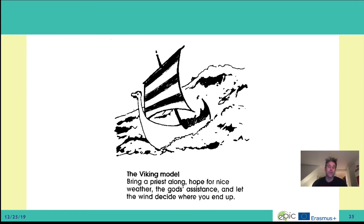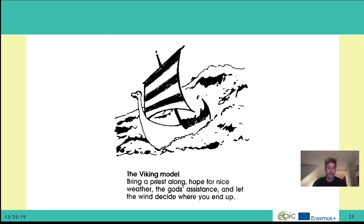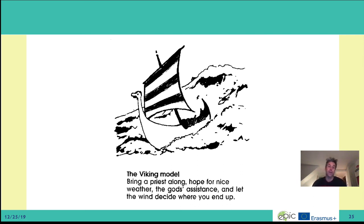First, I will introduce three models. The Viking model is the first. The idea is to bring a priest along, help for nice weather, the god's assistant, and let the wind decide where you end up. This corresponds to no time planning.